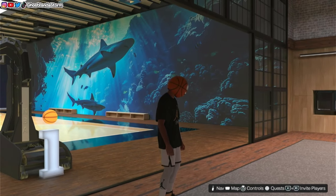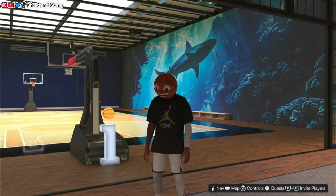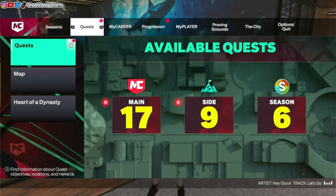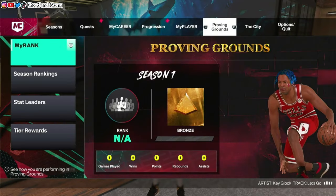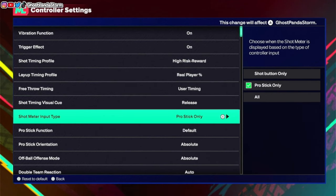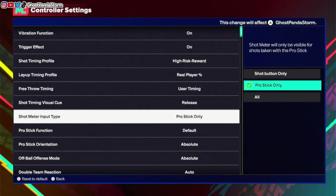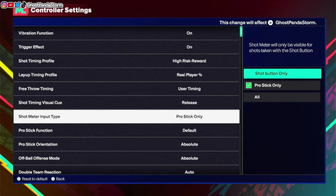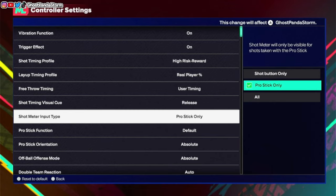There's one more thing I want to point out. I recommend turning off the shot meter the ways we talked about earlier, but there is another way you could go about doing it as well. Go over to Options, then Controller Settings, and then go over to where it says Shot Meter Input Type. What you could do here is basically set the shot meter for the shot button or shot option that you use the least.